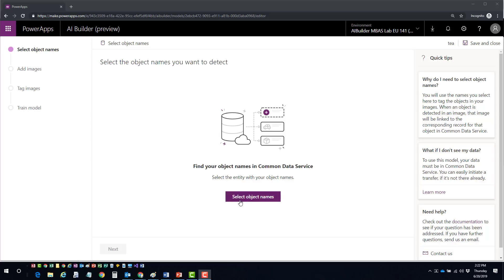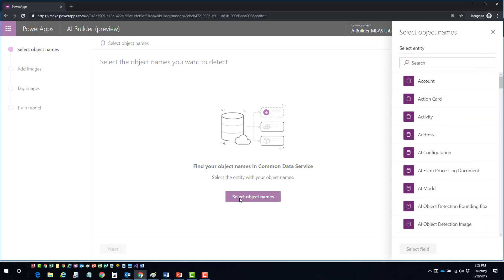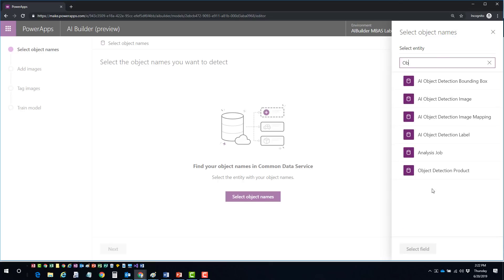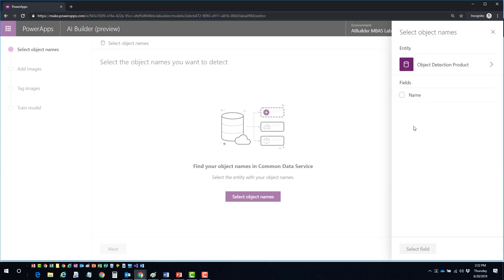The first step is to select objects - this asks what specifically you want to use. I got some sample data off GitHub which already has a table for object detection, so I'll do a quick search for object detection. Here is my object detection product. I'll pick the field I want - this entity only has one field, which is Name, to help identify the item. I'll choose Name and select the field, which brings me into the labels for that field.